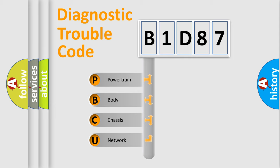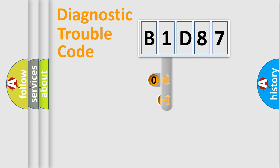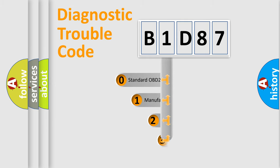We divide the electric system of automobile into four basic units: Powertrain, Body, Chassis, and Network. This distribution is defined in the first character code.